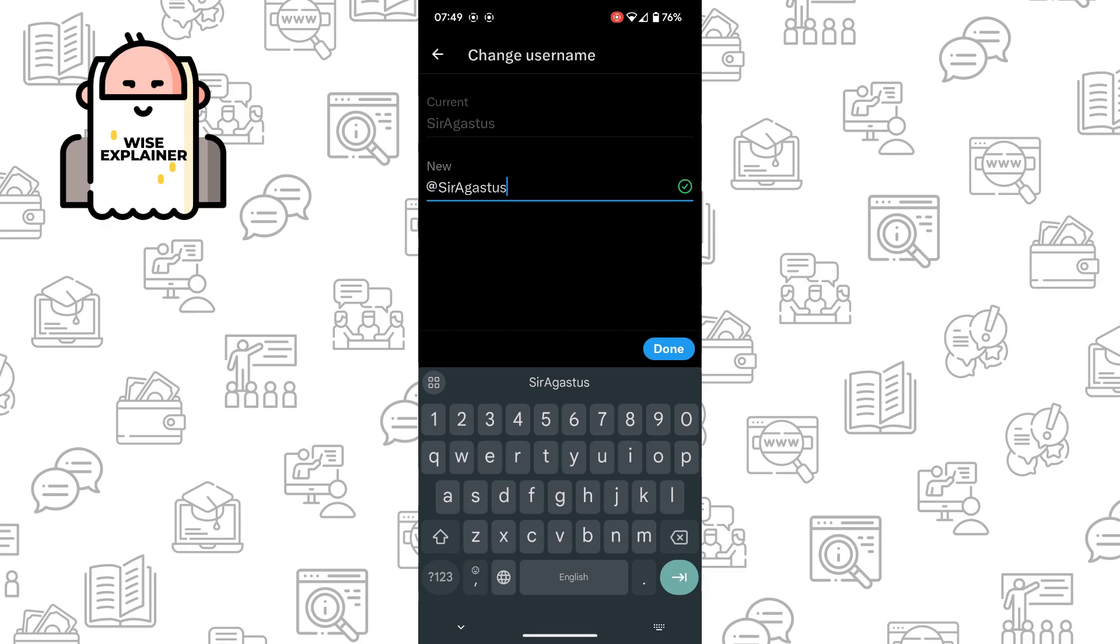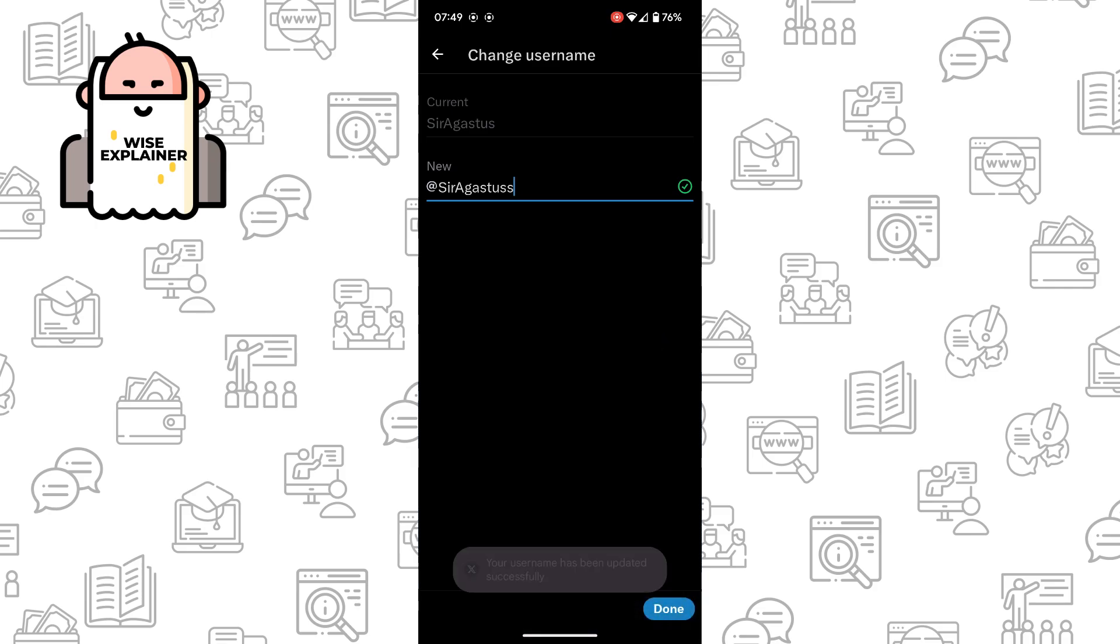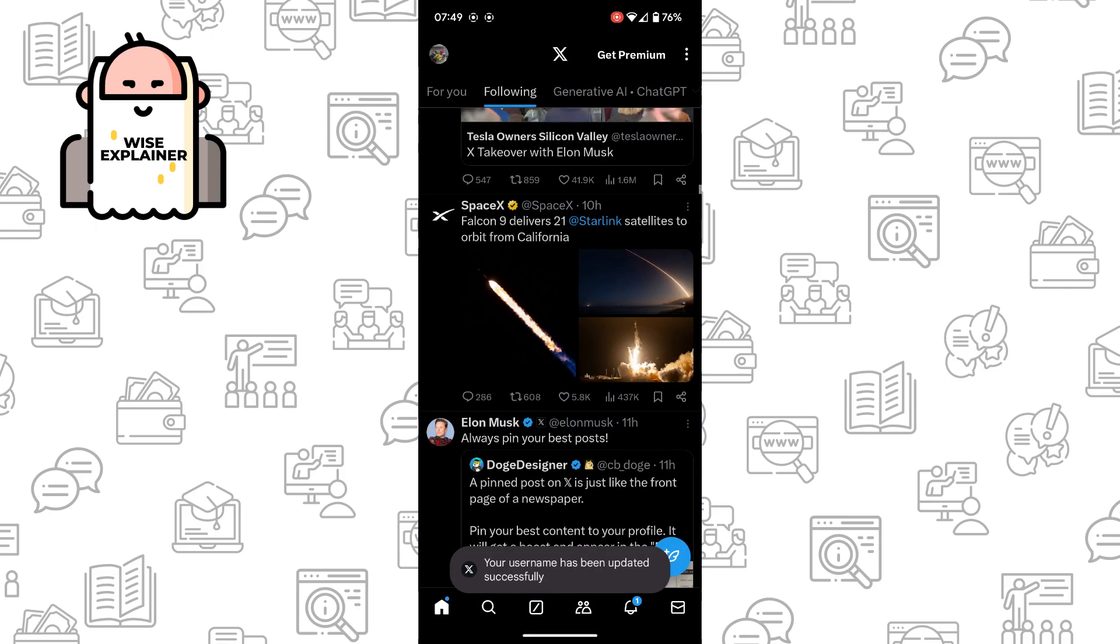For example, you write your desired username, click on Done, and that's all. Your username was successfully updated.